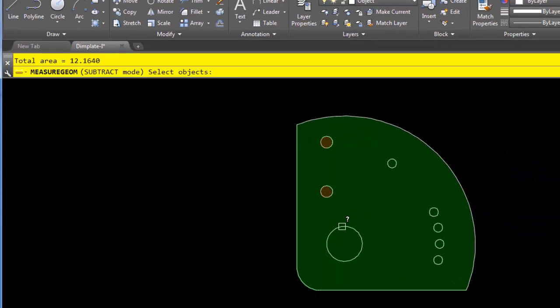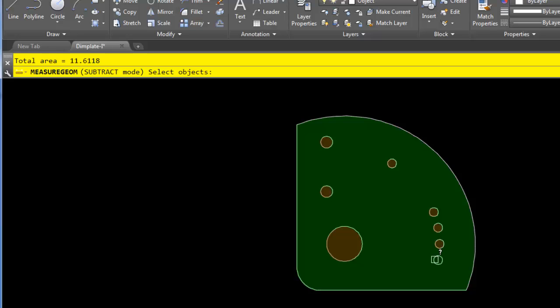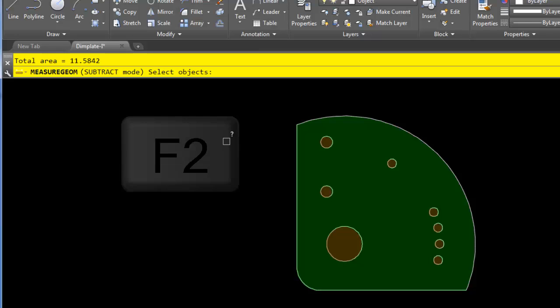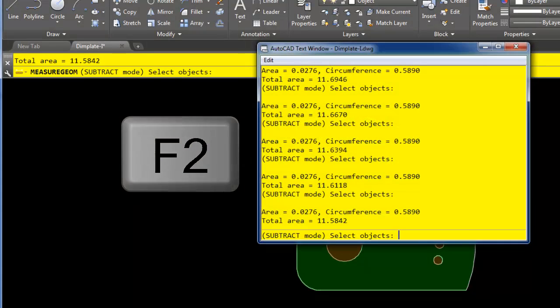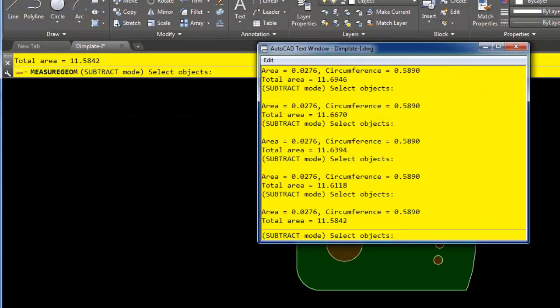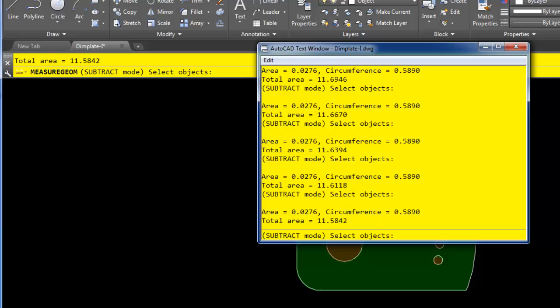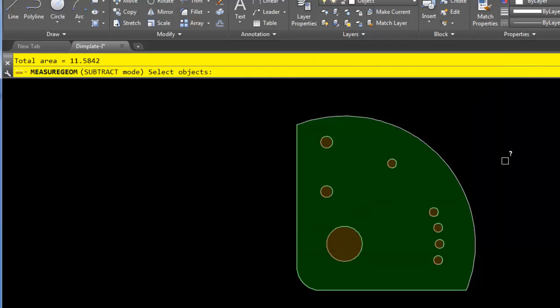And now each time I click on another object you can see this value decrease. You can also see it conveniently highlighted red on screen for the items that are being subtracted. What you can't see very well in the command line is that it's also showing you the area of each shape that I'm subtracting. If I press my F2 key to bring up my AutoCAD window, you can actually see each time it gave me the area of the shapes that were being subtracted, and then the running total, and then my final answer.